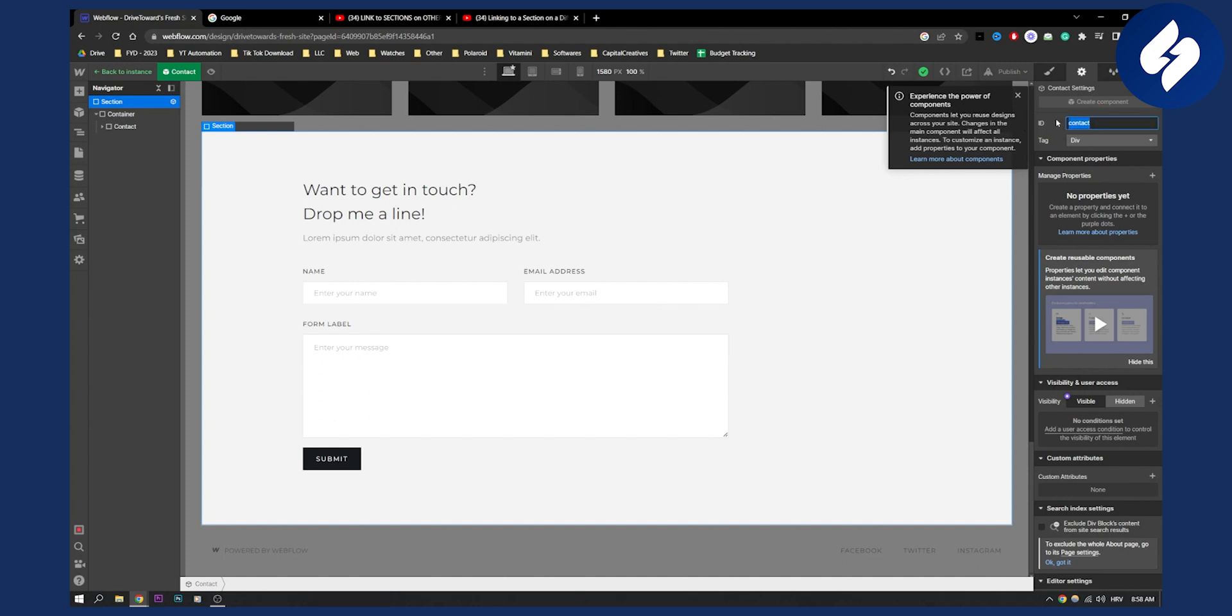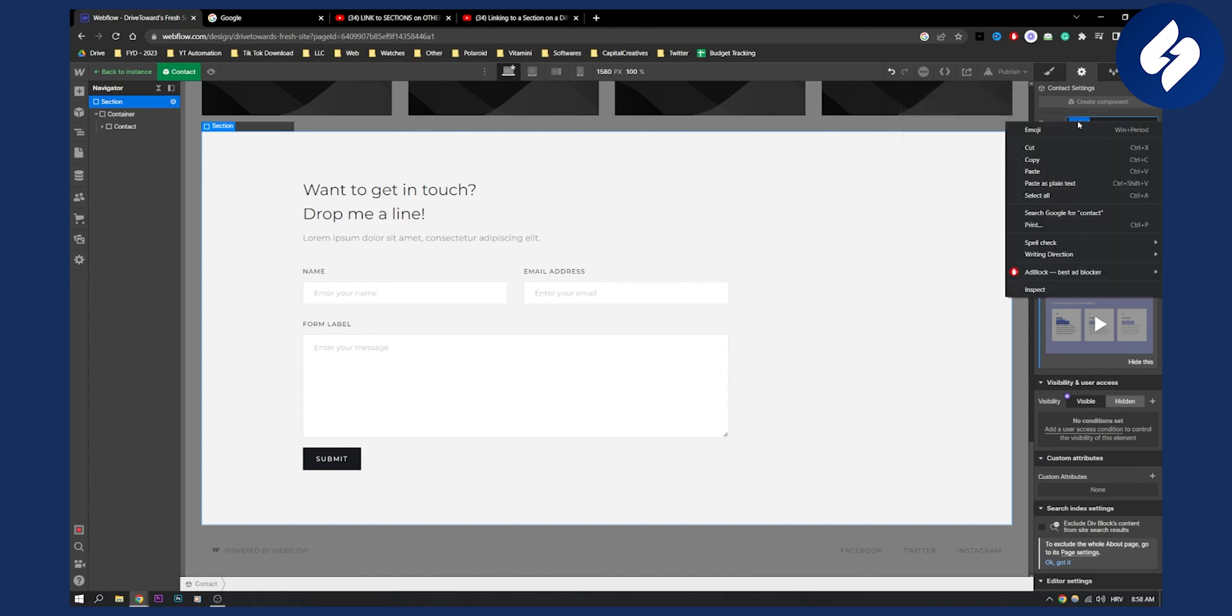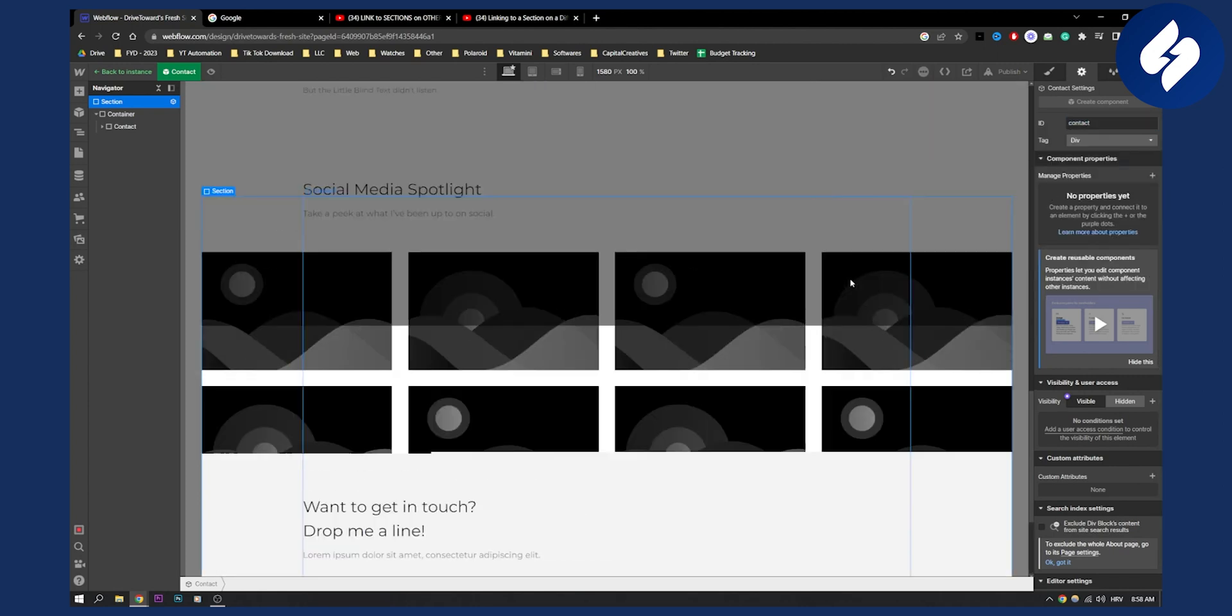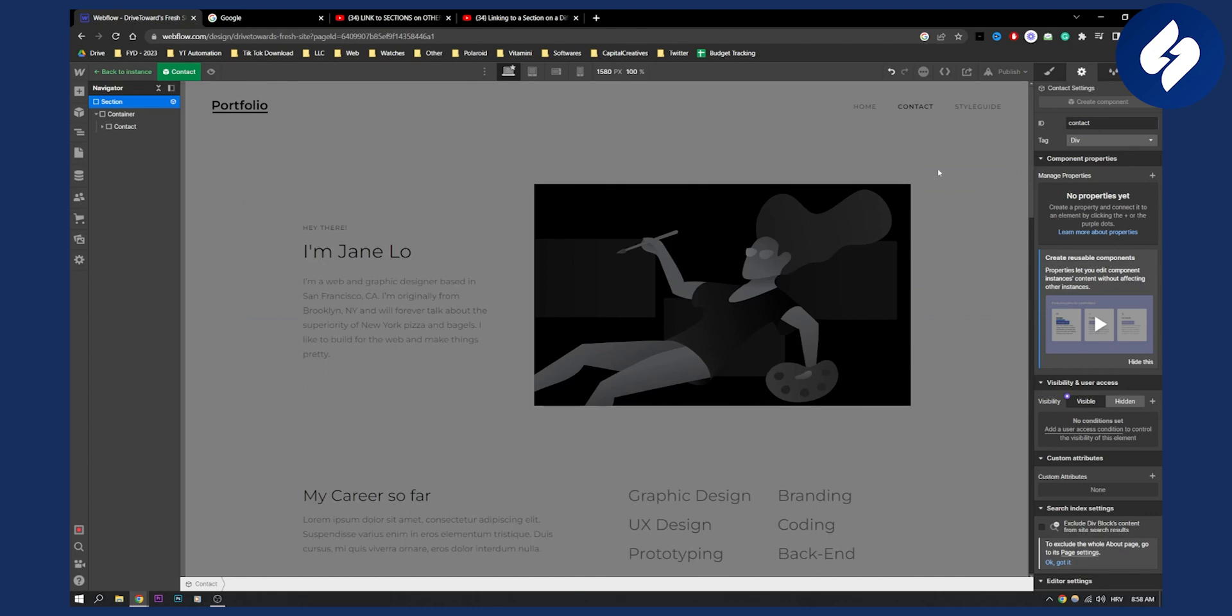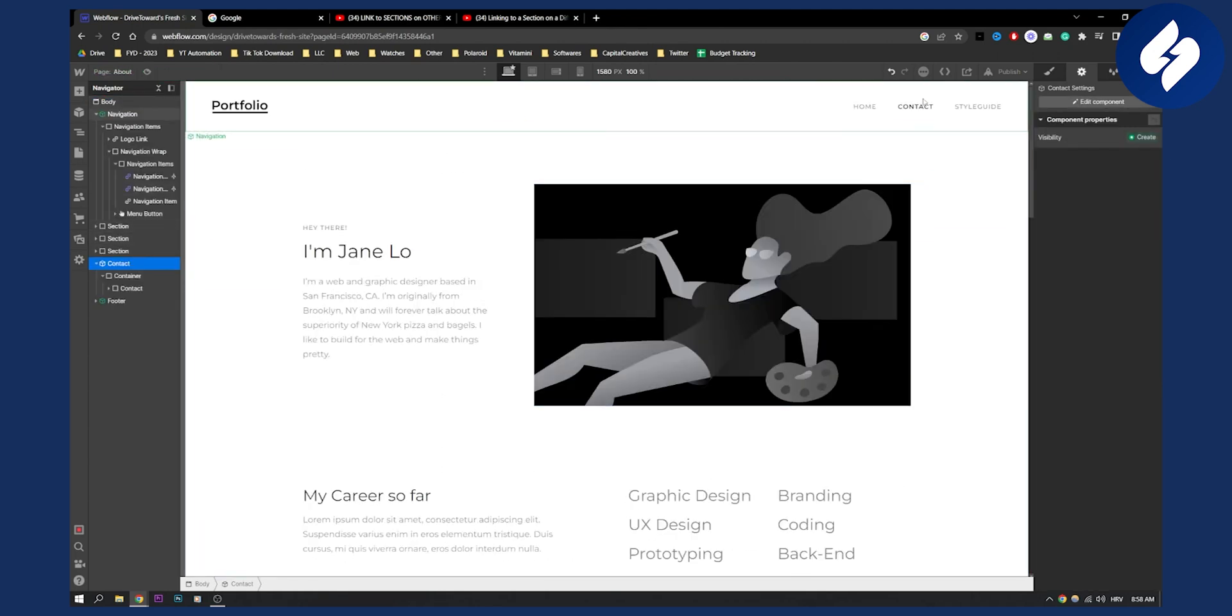You can name the ID something like 'contact' if that's a section about contact. Once we do that, we'll copy this and scroll up here to the contact navigation item.